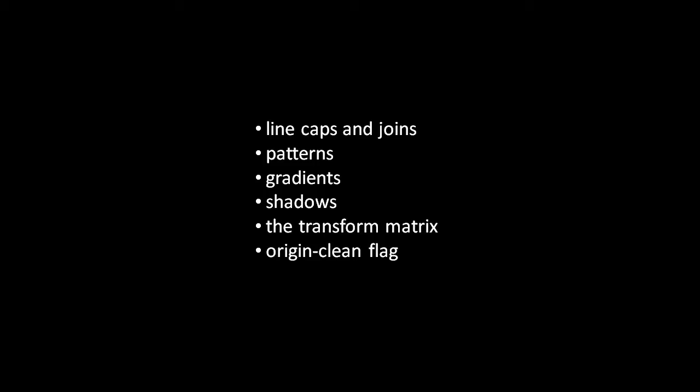The gist of this is that when a canvas is created its origin clean flag is set to true but if by some means data that comes from some other domain, some domain other than that of the page itself, then the origin clean flag will be set to false and this then disallows certain calls on the context which would read data from the canvas. Namely the getImageData method will throw an exception if the origin clean flag is set to false. For example if your page is served from the domain example.com but you draw to your canvas an image resource from some other domain that will set the origin clean flag to false and then you'll get an exception if you try and read the data of the pixels with the getImageData method. To understand why the browser allowing you to do otherwise would be dangerous you'd have to understand the dangers of cross-site scripting attacks which I won't go into here.